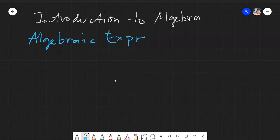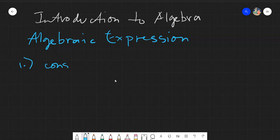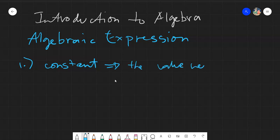Before we go deep into algebraic expressions, let's first discuss the different terminologies we will be encountering in our lesson. The very first one is the term 'constant.' From the word itself, constant means these are terms in a given algebraic expression wherein the value never changes.